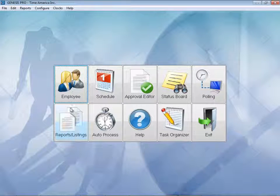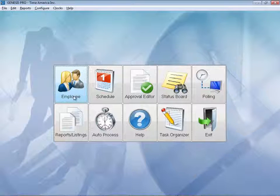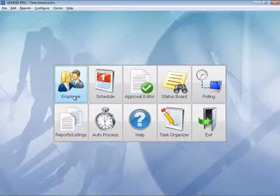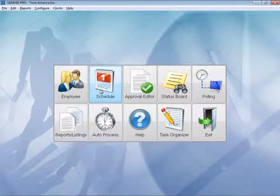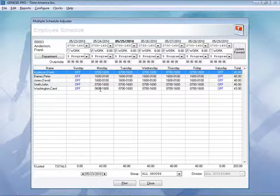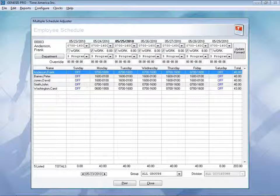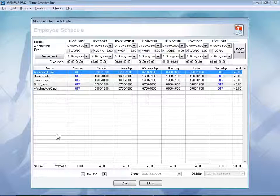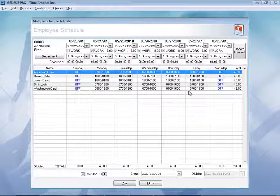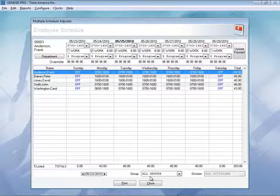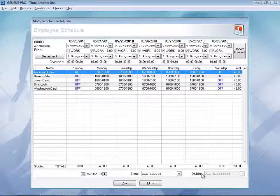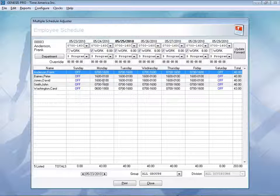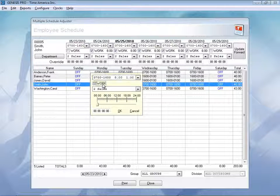Let's go ahead and close out of here. And again, that was the employee information. Let's go ahead and take a look at the scheduled section. Here in the multiple schedule adjuster, you can actually see all of your employees listed here in addition to their weekly schedule. You can also break that and filter down by group and division, in addition to making any adjustments that are needed throughout that week, just by double-clicking.